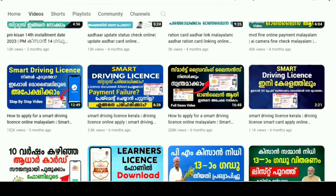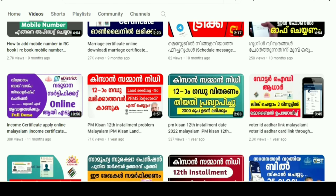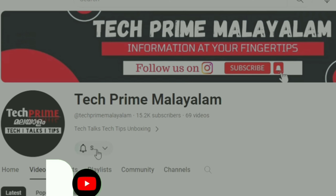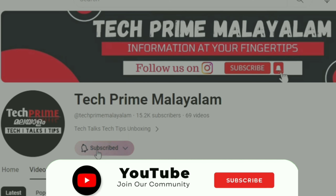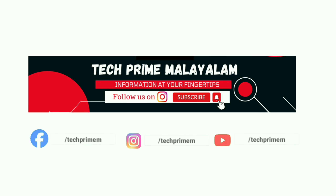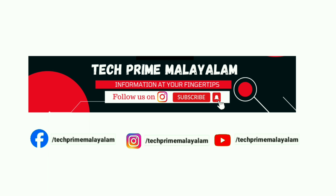Please subscribe and hit the bell icon. Please like and share this information. Follow our Instagram and Facebook page.